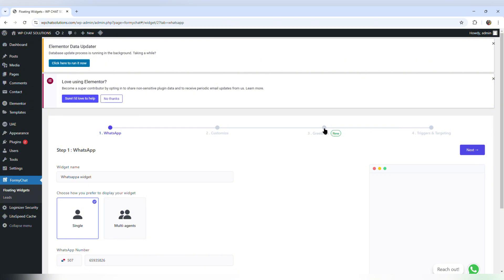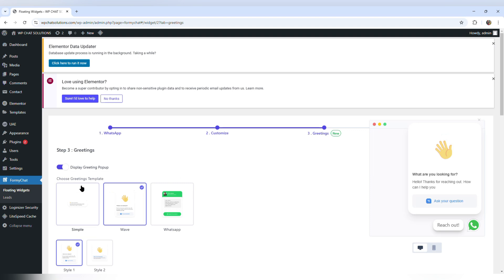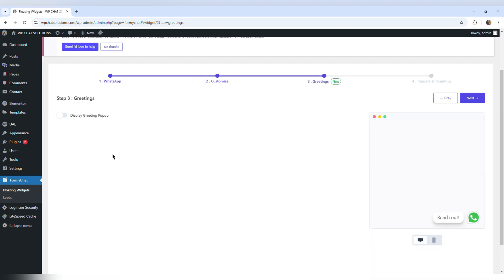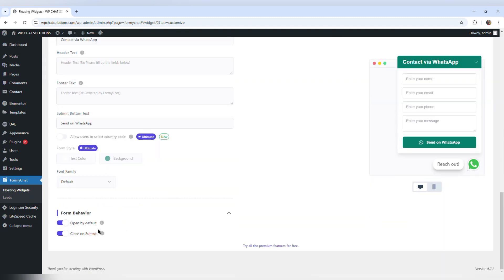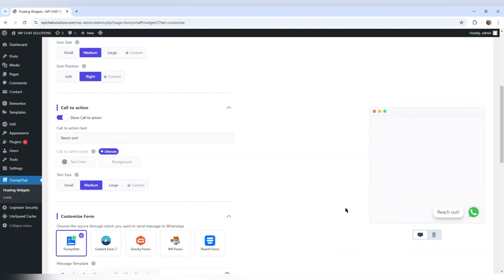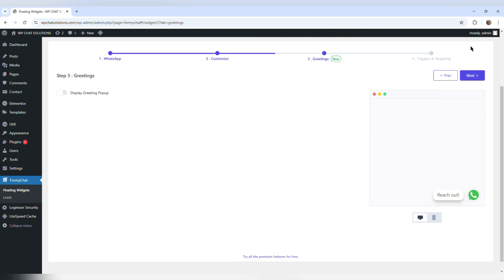I'll go to greetings and turn off that display option. Then I'll go back to customize, scroll down, and find the form behavior open by default option — I don't want that by default either, so I'm going to turn that off. Now I'm going to save the settings.